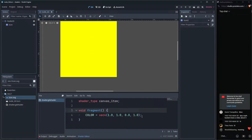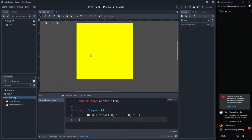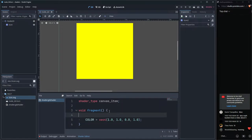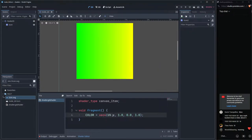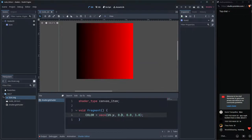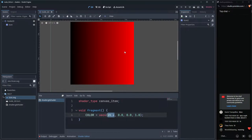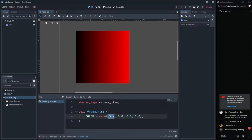Instead of a constant color, we'll use a variable — and what varies from pixel to pixel is its position. In Godot, this is called UV, and it's a global variable in this context. Let's put UV.x in the red channel and zero everywhere else. Notice we get a gradient from black to red.